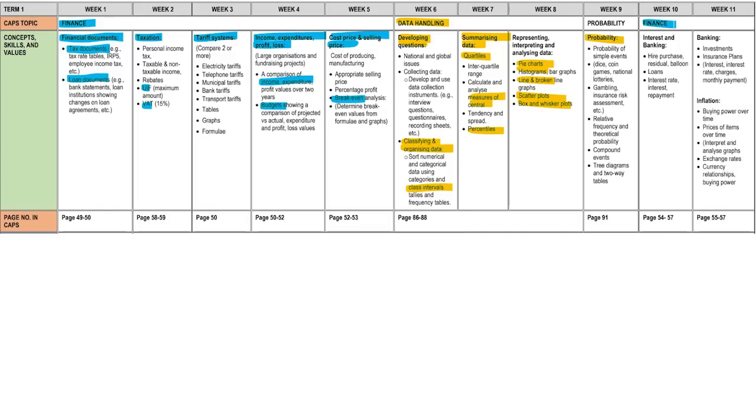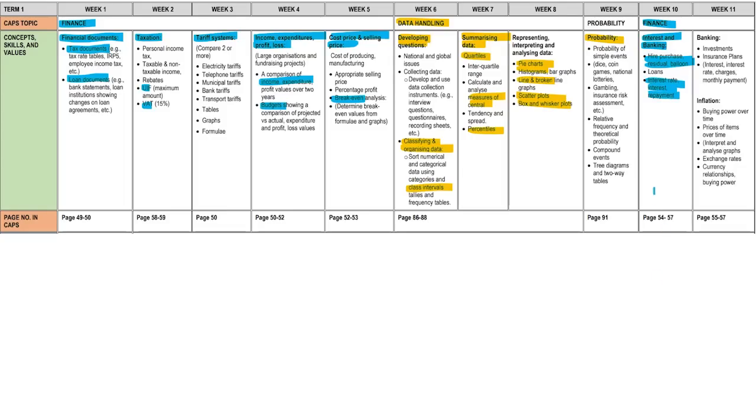Now, back to finance. Interest and banking, you've got your higher purchase kind of stuff. Residual, so what's going to be left after the end of that payment period. Balloon payments, last payment you make at the end, typically a lump sum. We've got loans, interest rates, interest payments, so like simple and compound interest, all of that stuff. Banking, things to do with investments, some basic insurance plans. It's nothing really hectic.